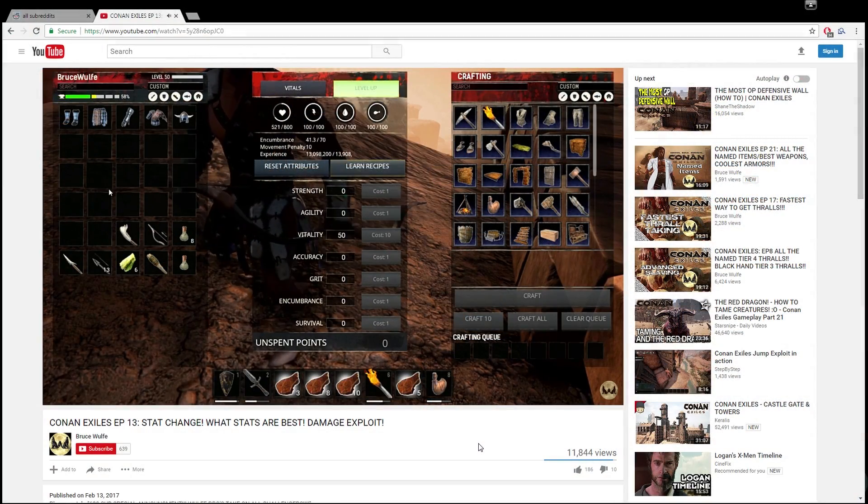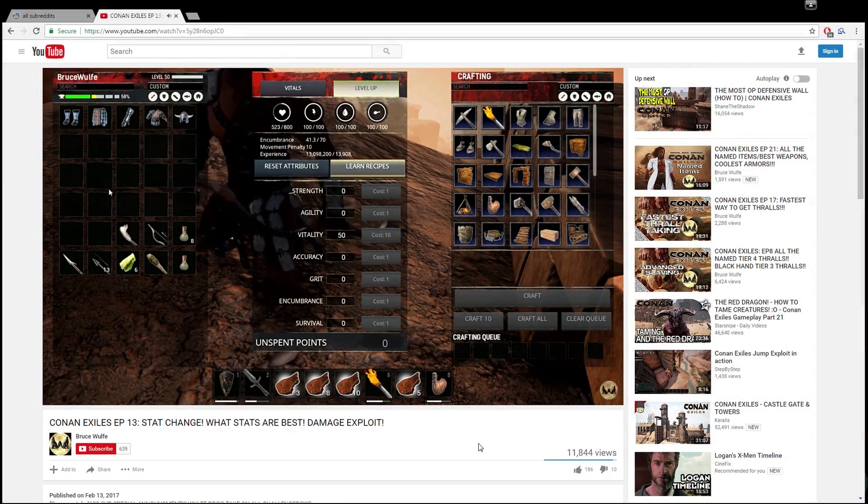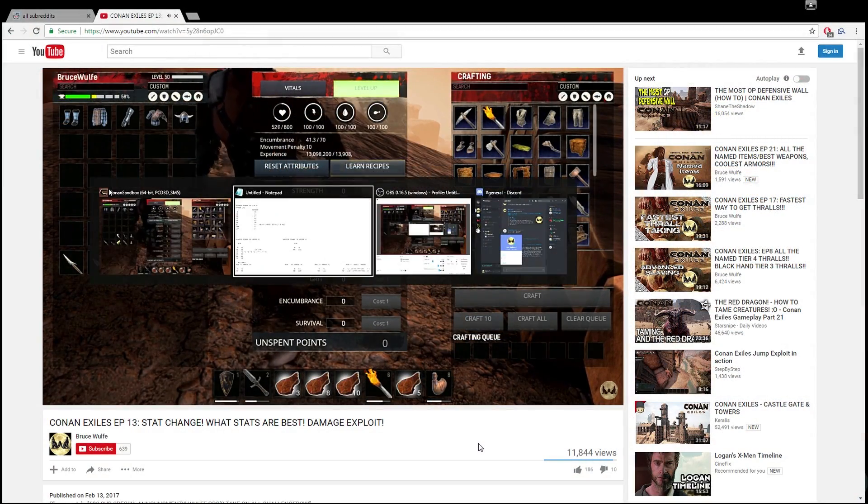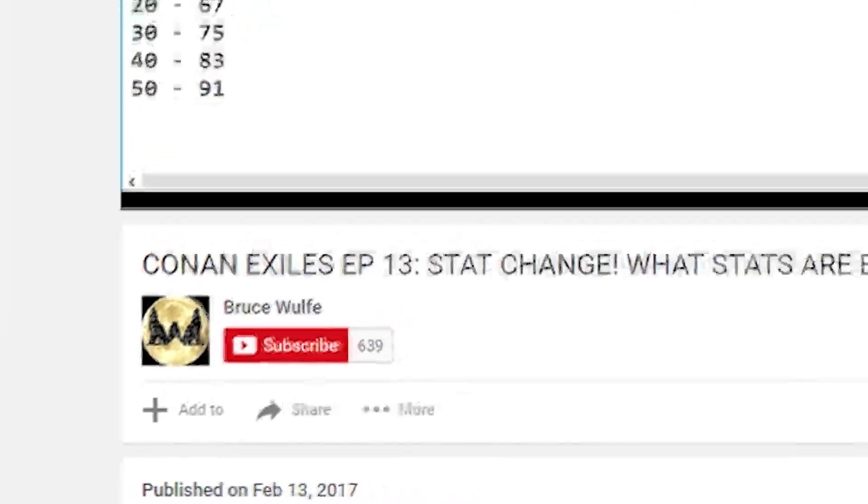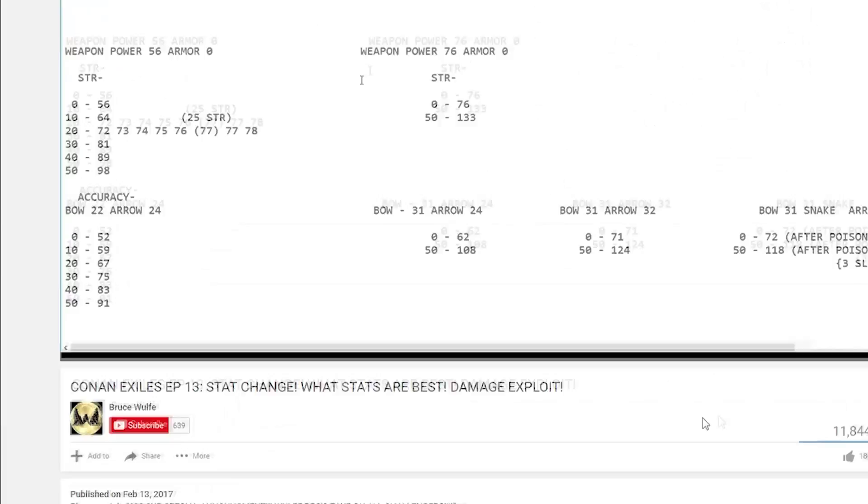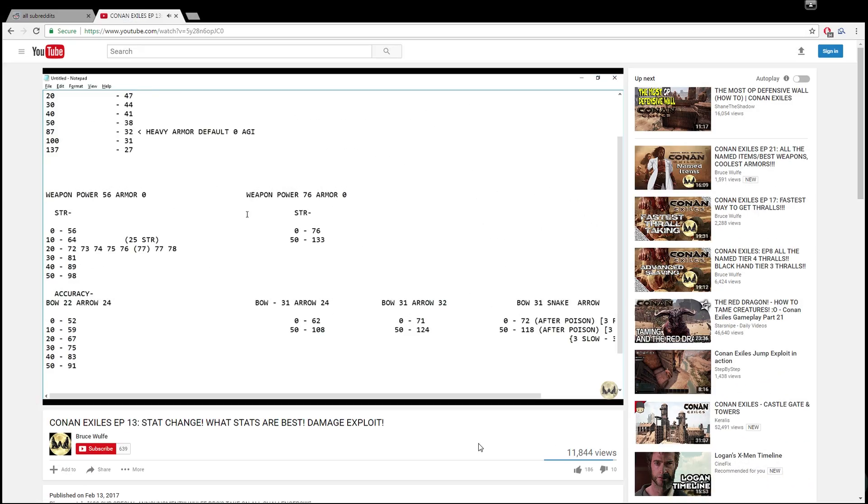Before anything else, I want to give a shout out to Bruce Wolf. He did a lot of research in getting these numbers. They are his research, I want to make sure he gets credit for that. All I've done is taken his data to be able to manipulate it.